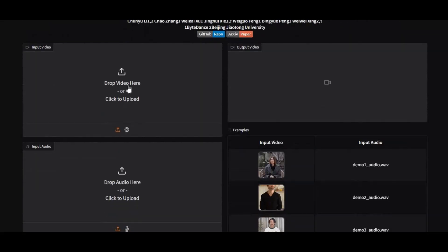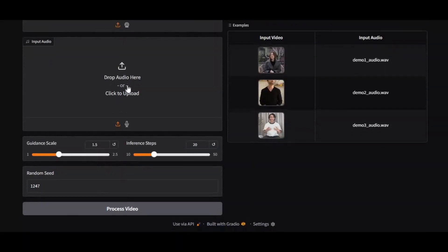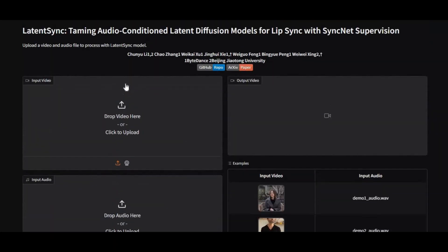Introducing LatentSync 1.5 with new enhanced update. Result is even better, enhanced and more realistic than before. You might have used the previous version, you will love this one with updated models.